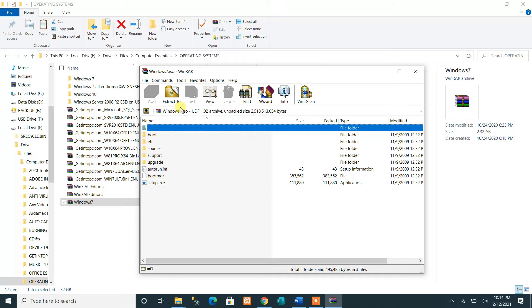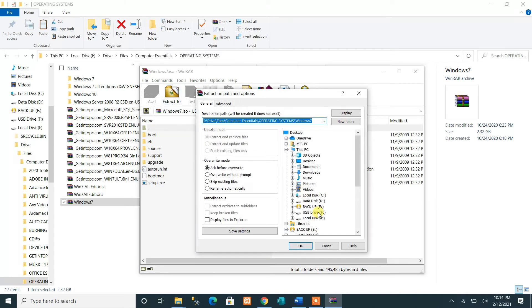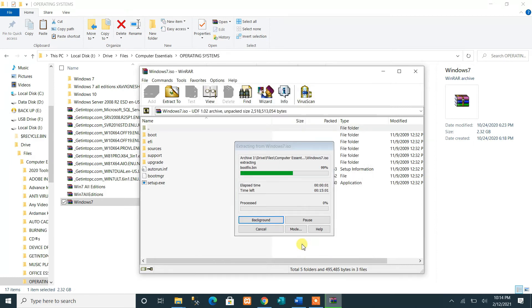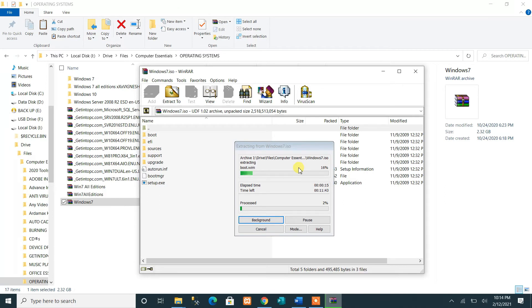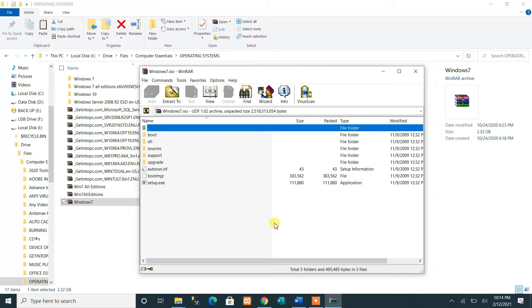After clicking OK, select the drive we prepared and click OK again. The extraction process will start — just wait until it is complete. We'll cancel this for now since our drive is too small.